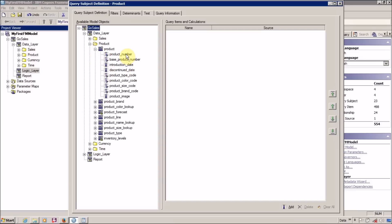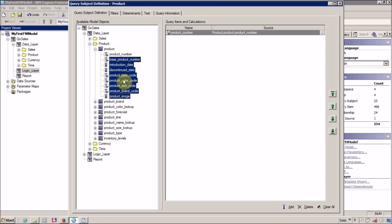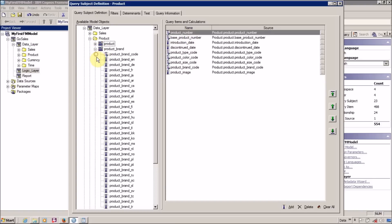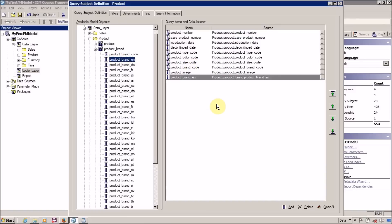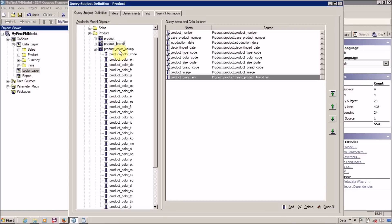So I want product number, I want all these codes, I want everything from my product table. From Product Brand I want the product brand code. And I also want to import Product Brand English. Next I want to import Product Color Lookup — from Product Color Lookup I want Product Color in English.